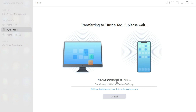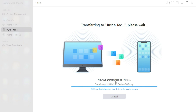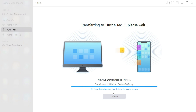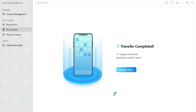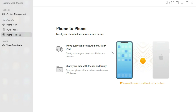After that, if you want to transfer files from phone to phone, you have to connect two different devices. You can connect iPhone to iPad or iPhone to iPhone and easily transfer the data between them.